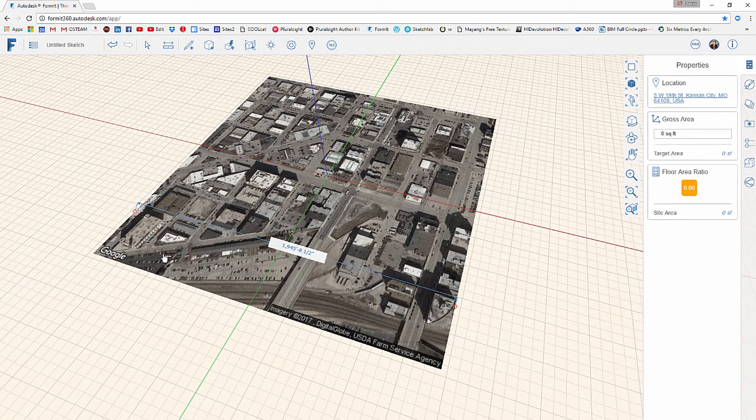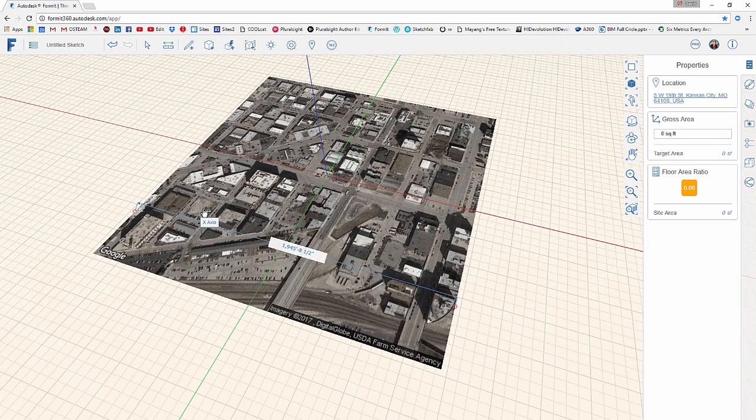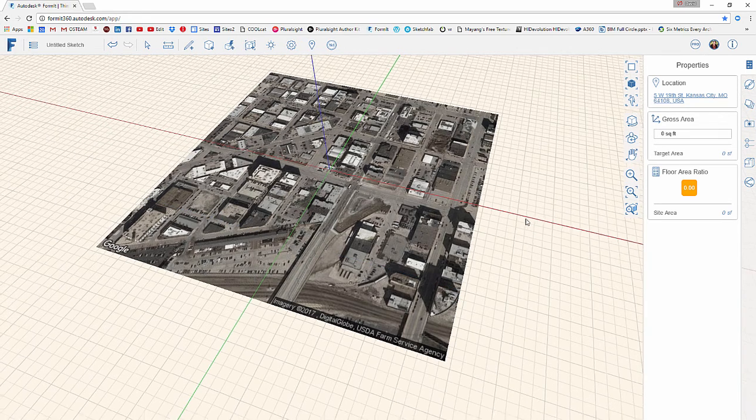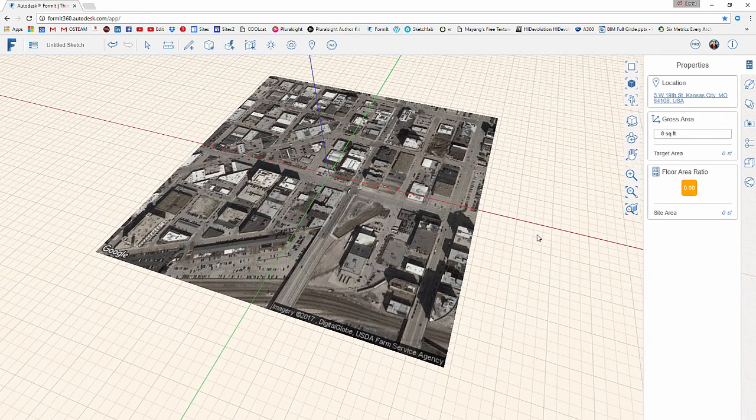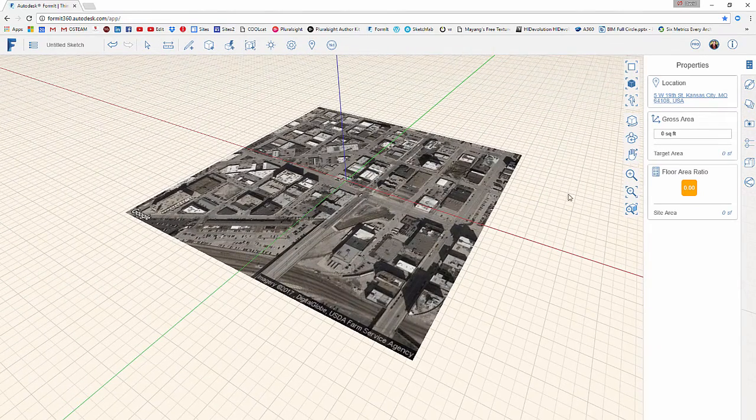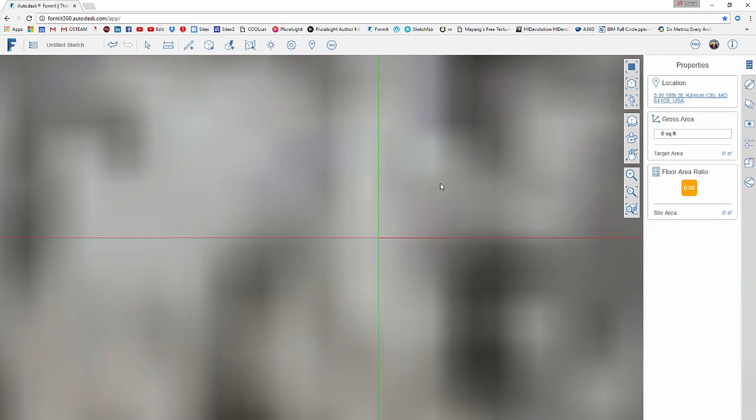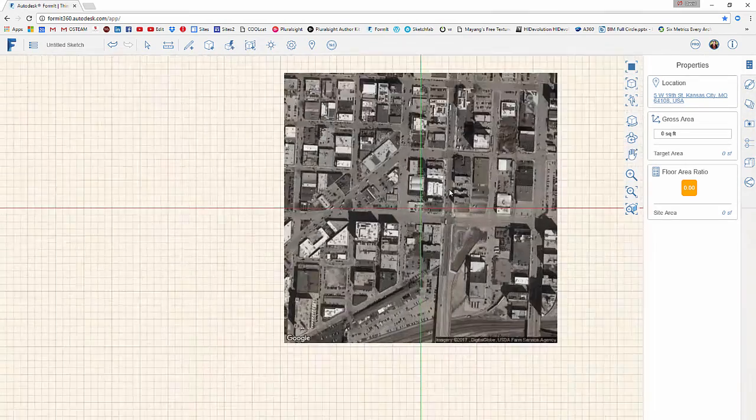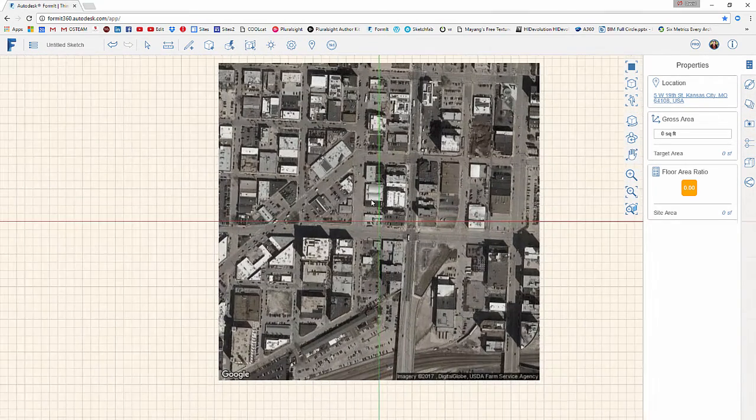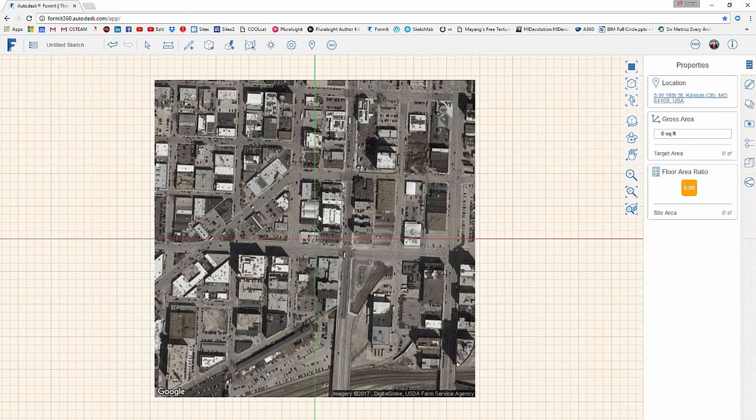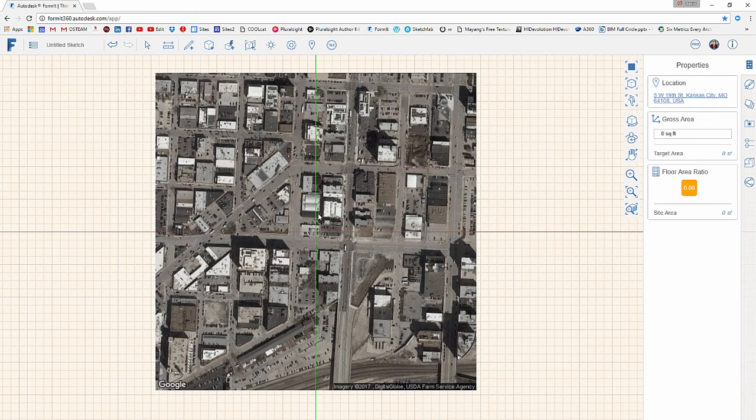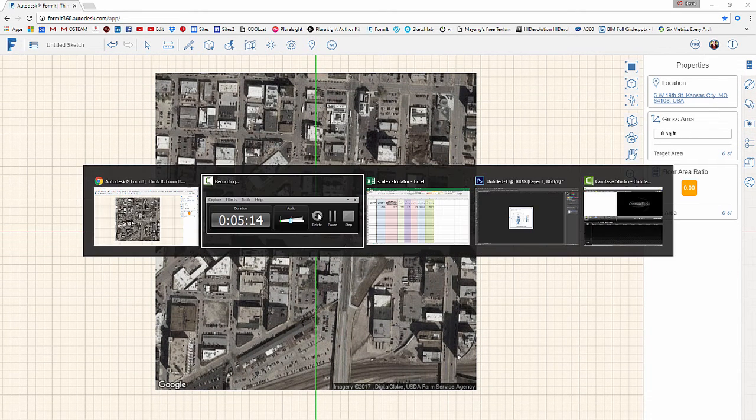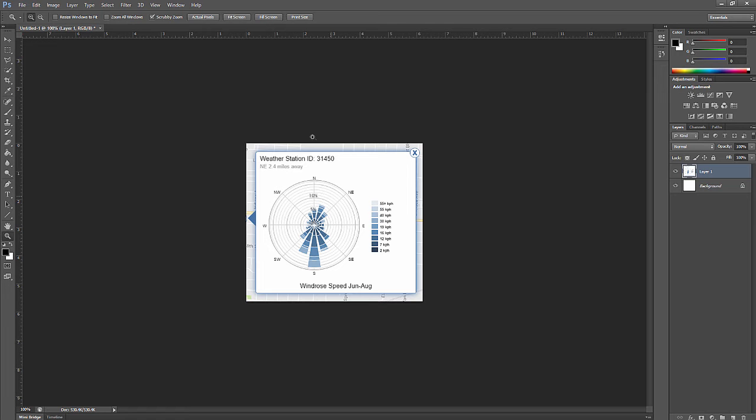I'm going to lock that in my head: 1,945 feet. Next thing I need to do is get this image out of Format so I can bring it into Photoshop. To do that, I need to be out of perspective view. I'm in perspective view right now. I'm going to click on the top view button to get a plan view, and I'm simply going to hit print screen on my keyboard. Then I'm going to jump over to Photoshop.